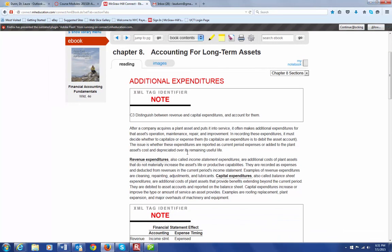We're still looking at Chapter 8, talking about long-term assets. In this section, which starts on page 346, we're looking at additional expenditures. This is basically dealing with when a company has a plant asset but then has to make some additional expenditures to keep that asset working appropriately or needs to improve the asset for some reason.